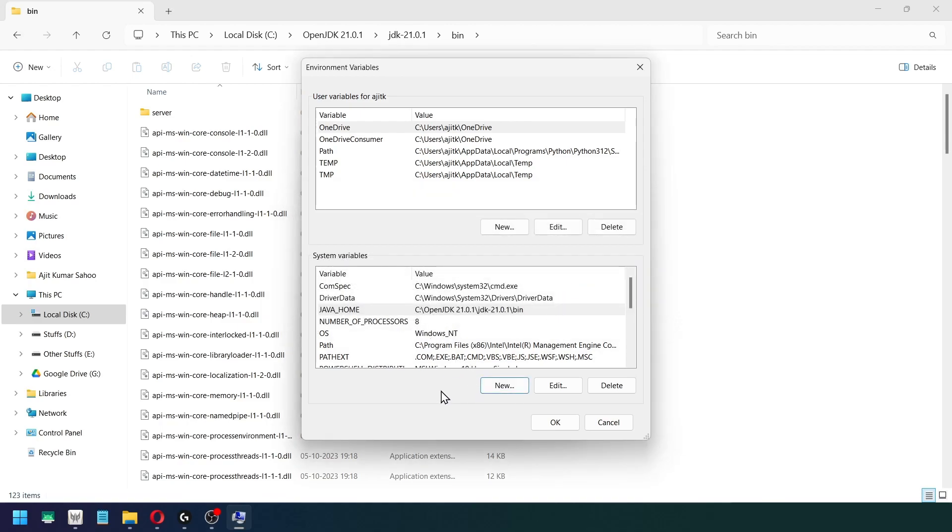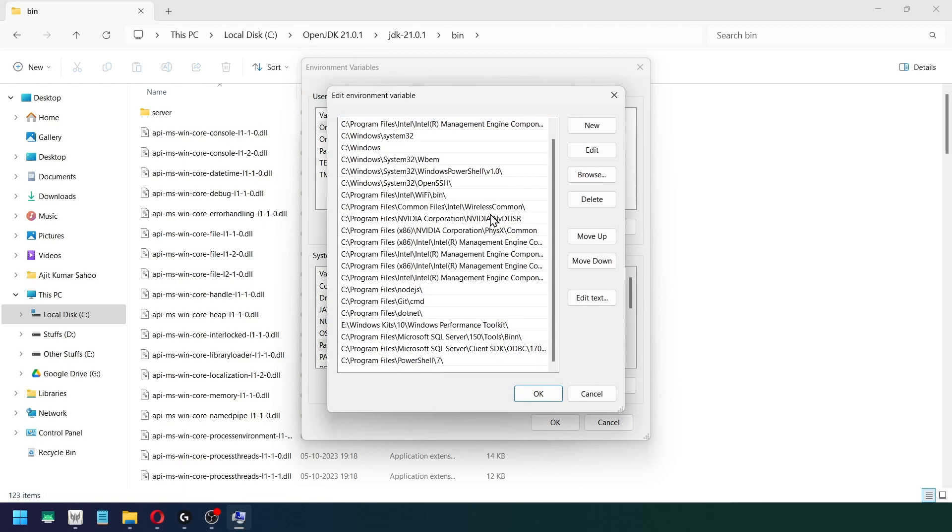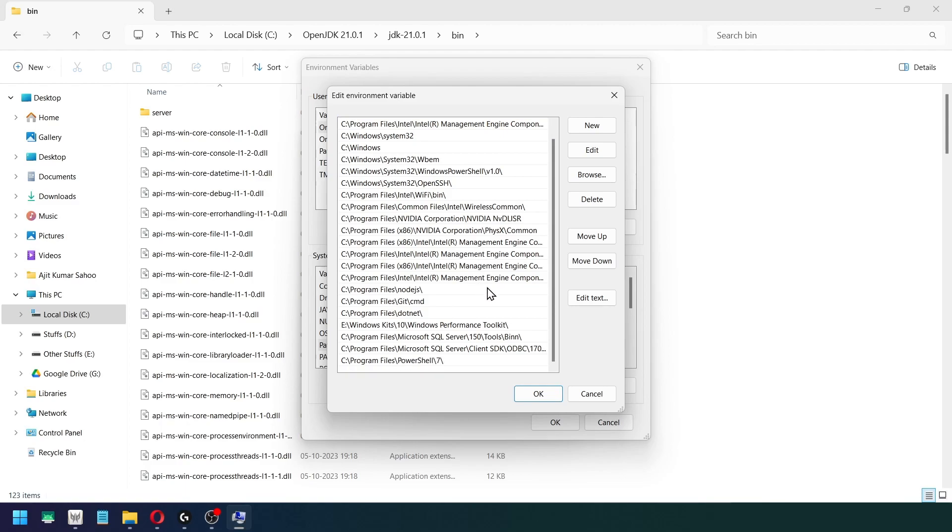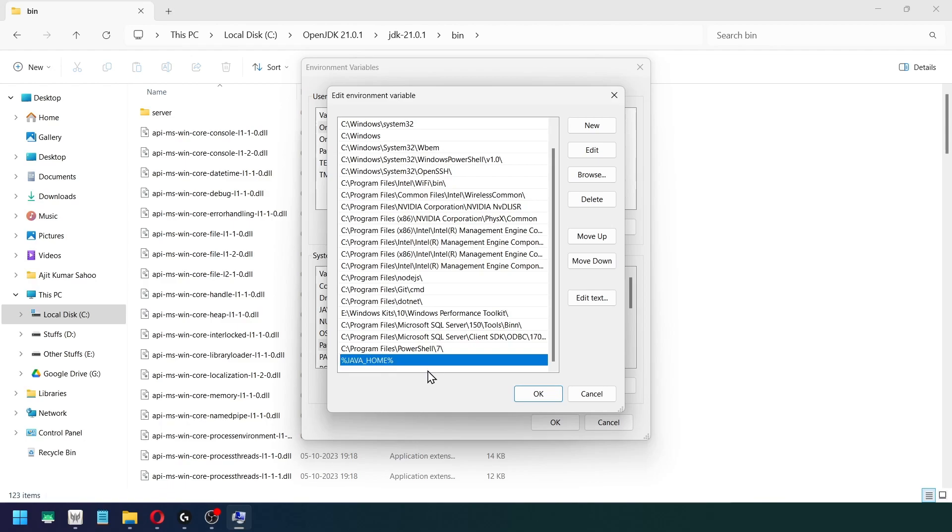Now inside of system variables you will see a Path, just double-click on that and here you will see all the programs that can be accessed from command line. So I am going to use that also, so I am going to create New and just type percent JAVA_HOME percent. Simple as that. Percent JAVA_HOME percent. Click on OK, OK, and final OK.